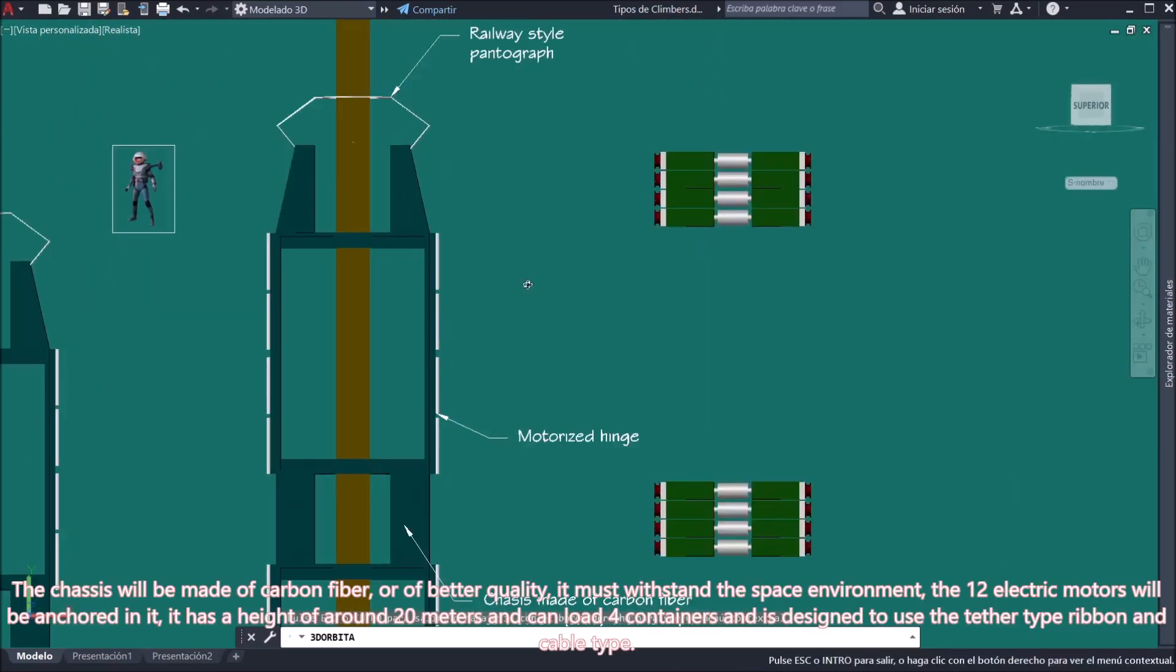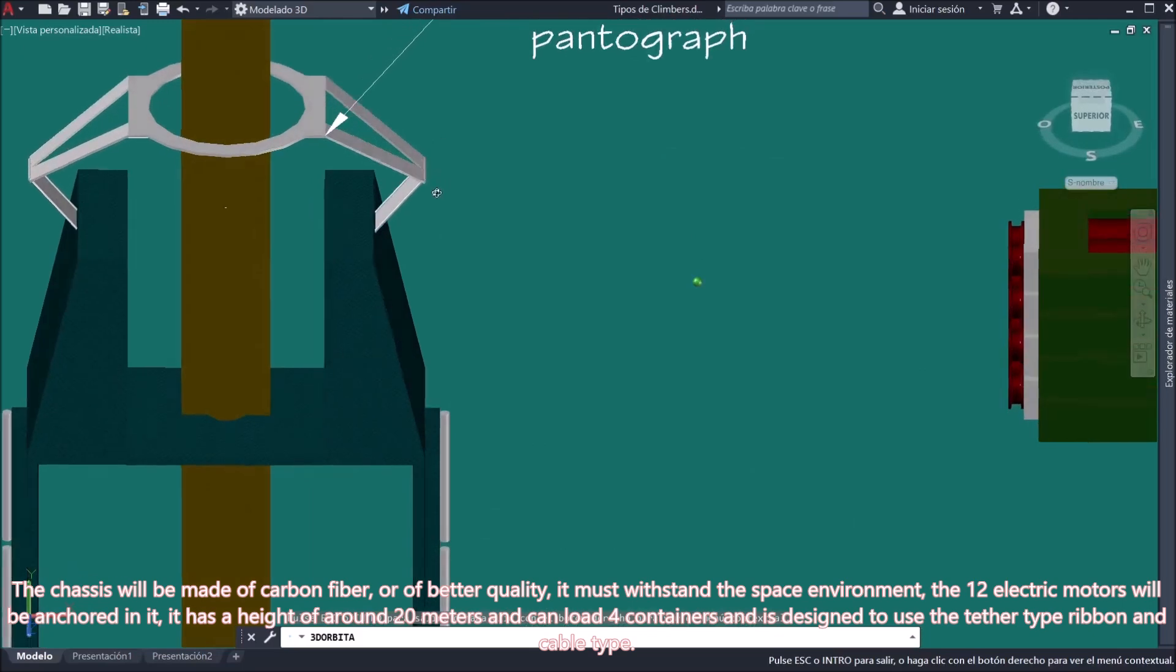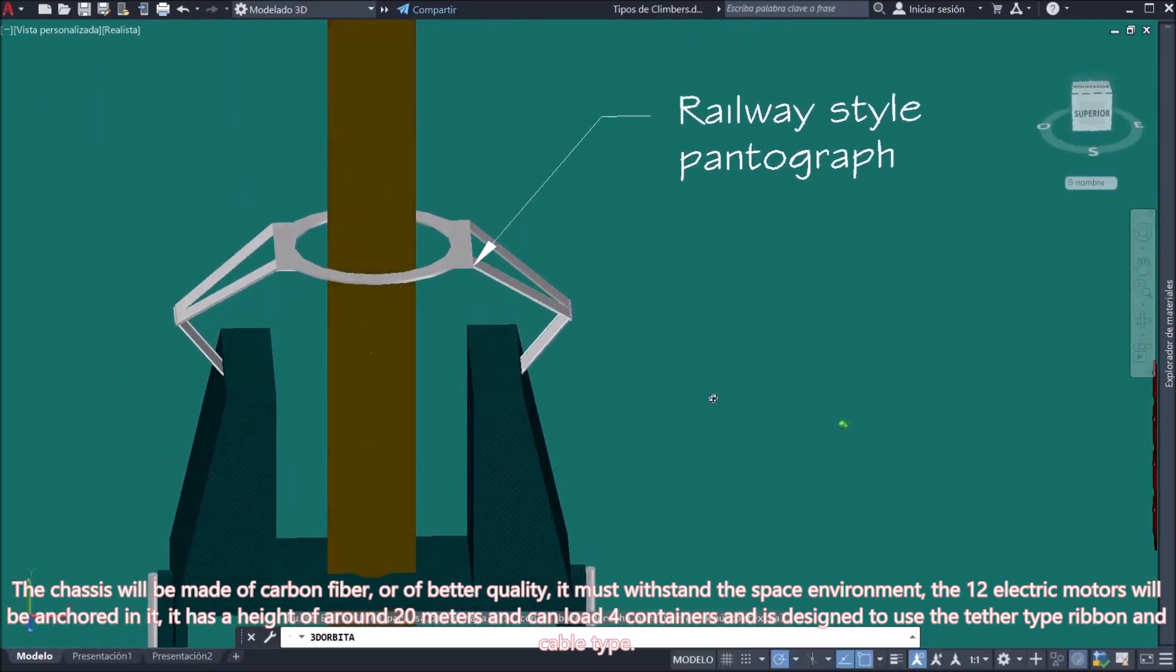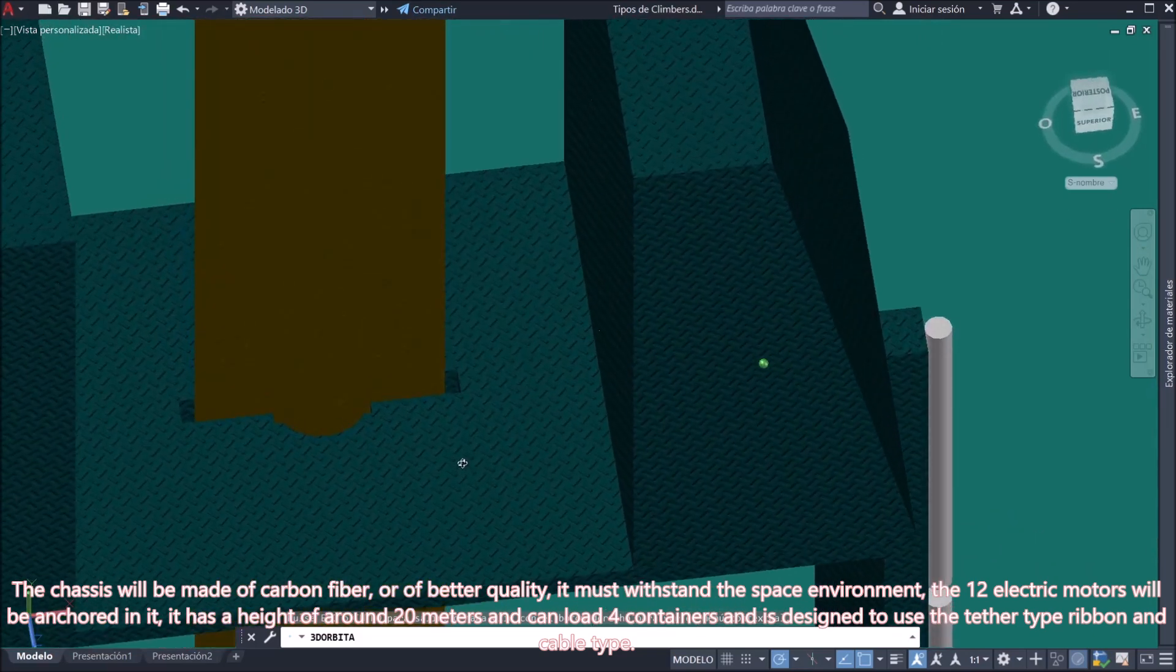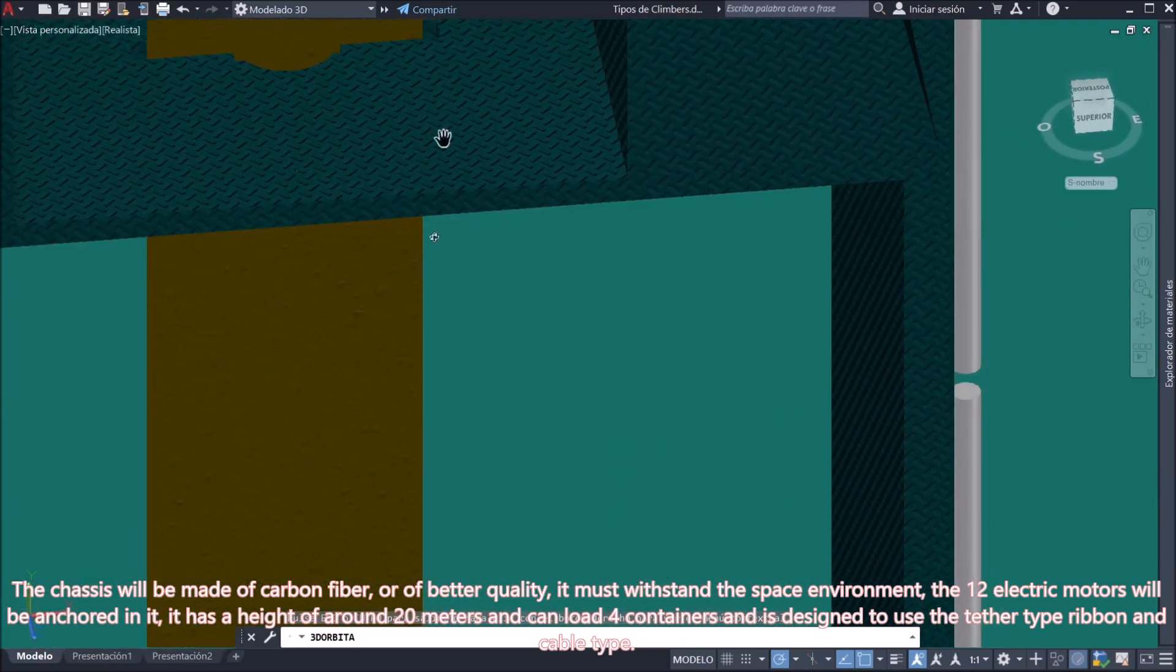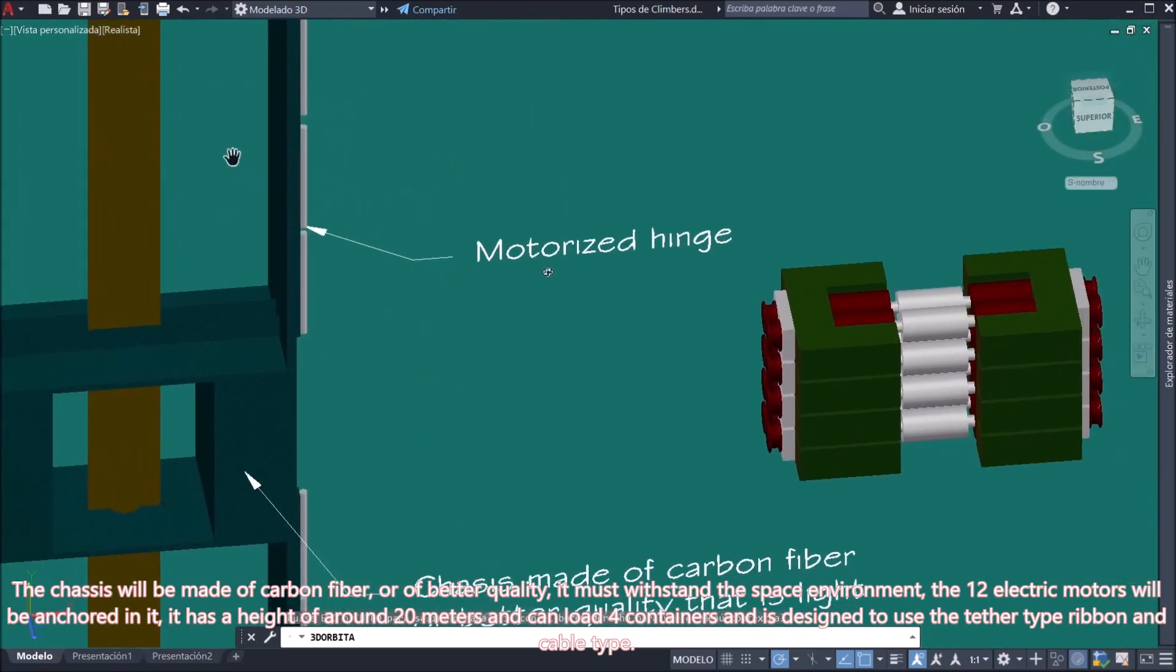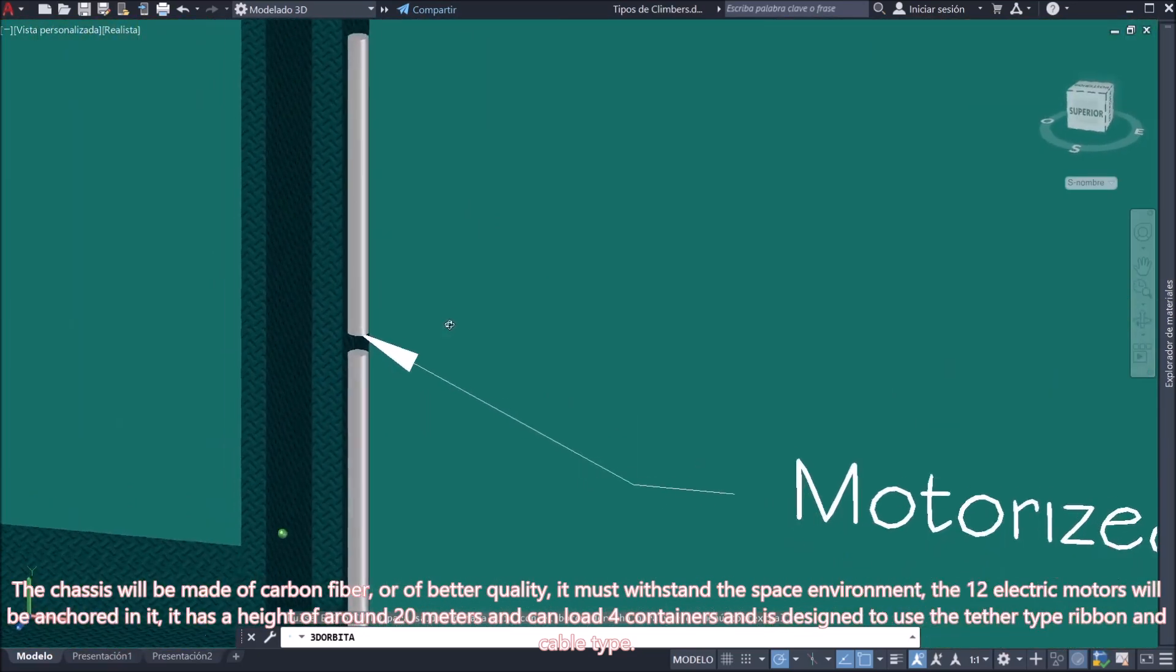The chassis will be made of carbon fiber, or of better quality. It must withstand the space environment, the 12 electric motors will be anchored in it. It has a height of around 20 meters and can load four containers and is designed to use the tether type ribbon and cable type.